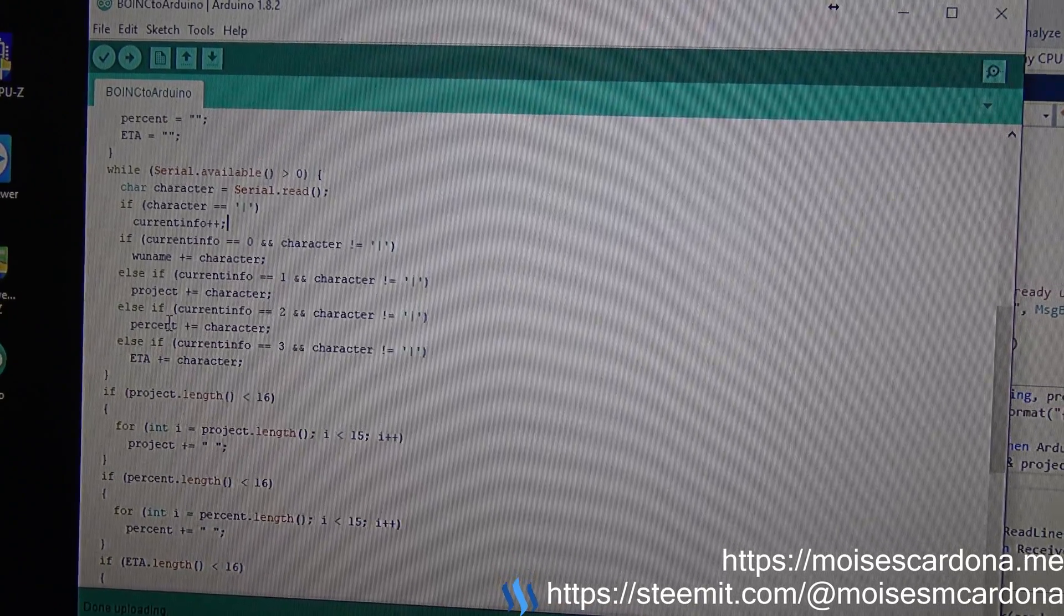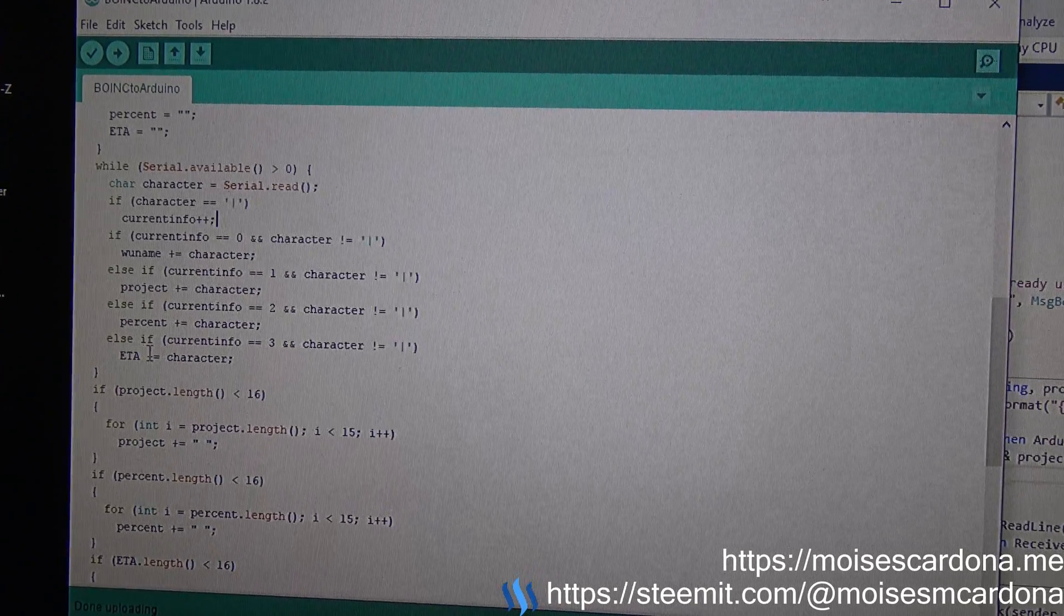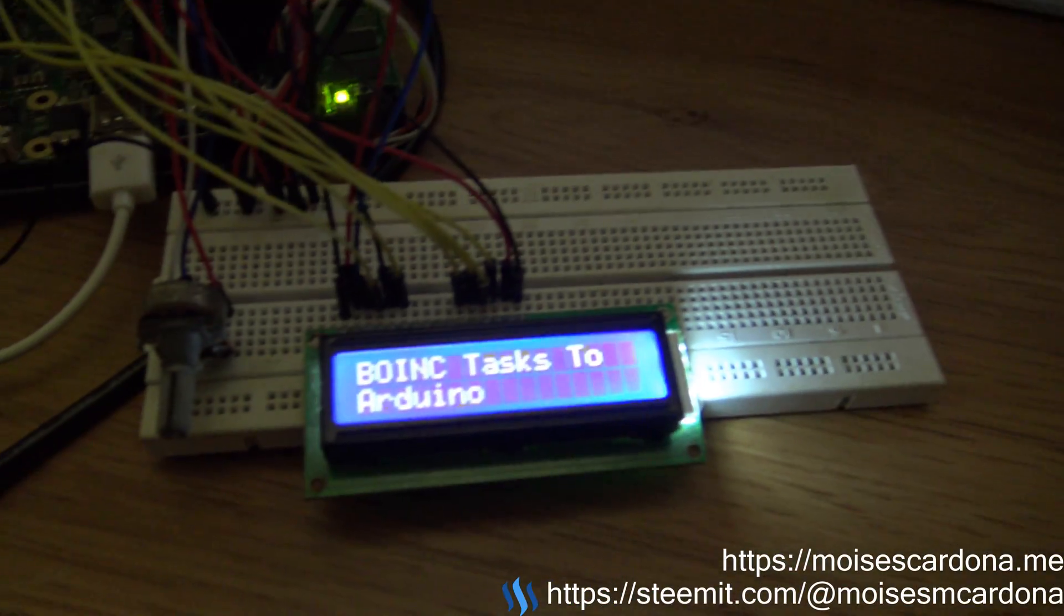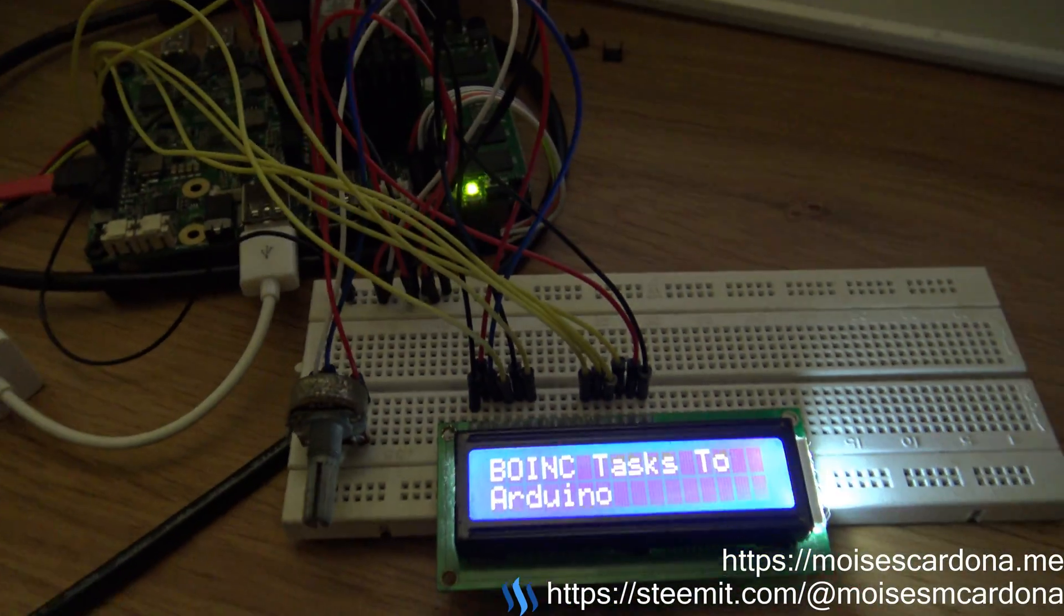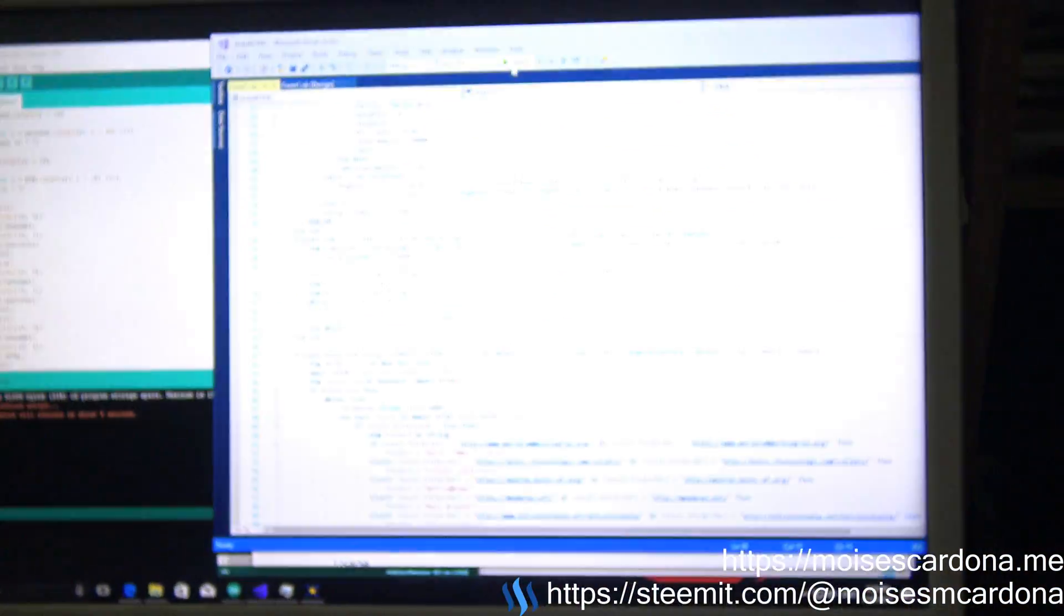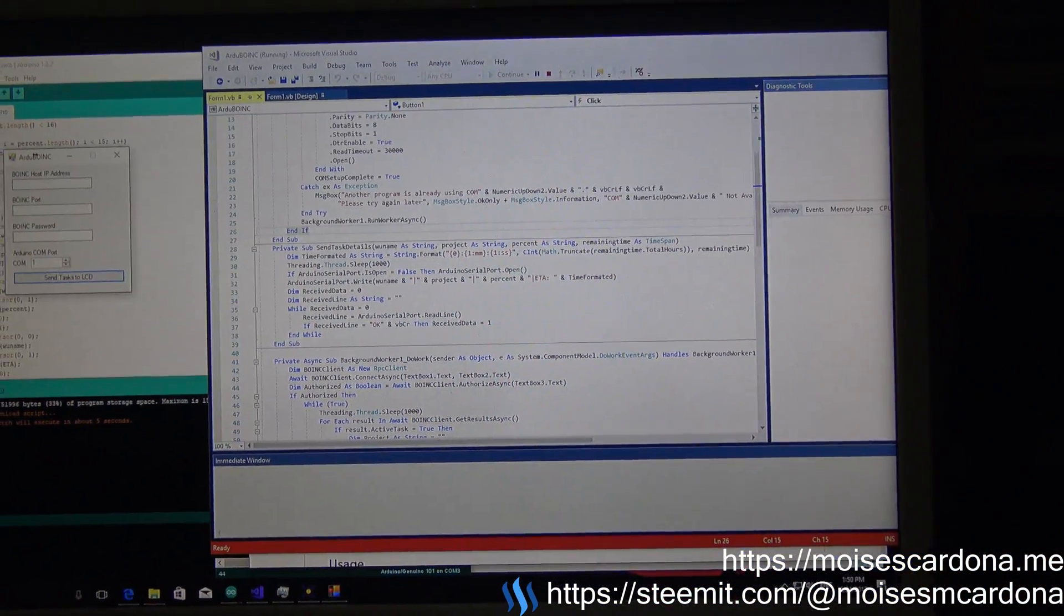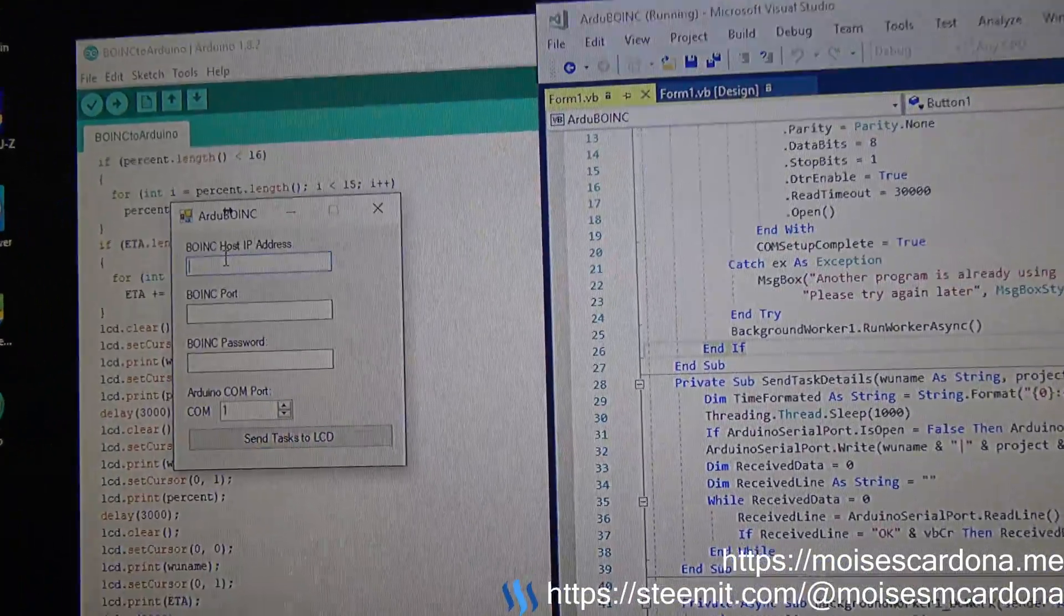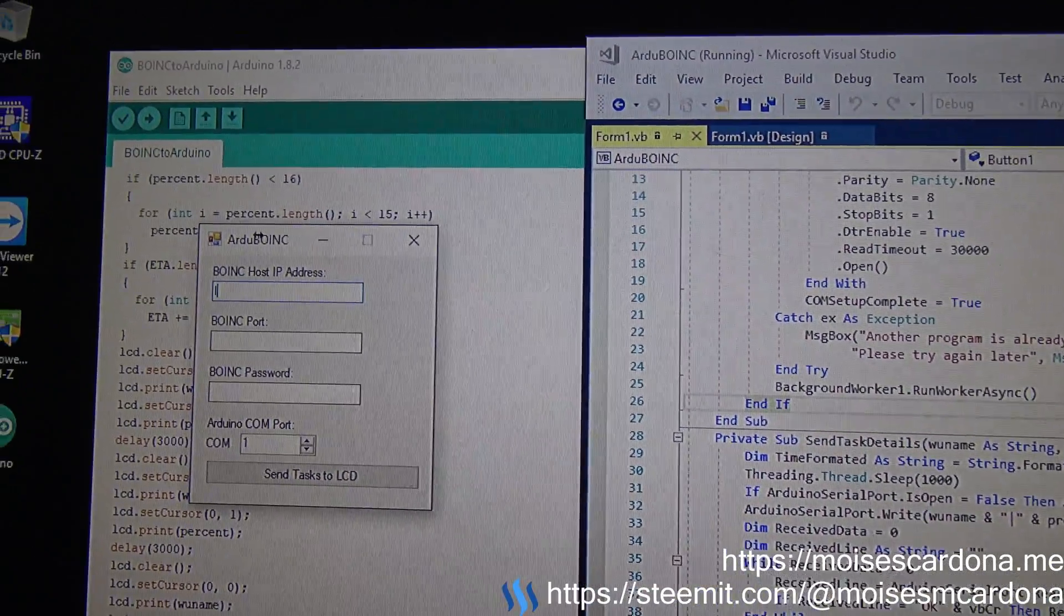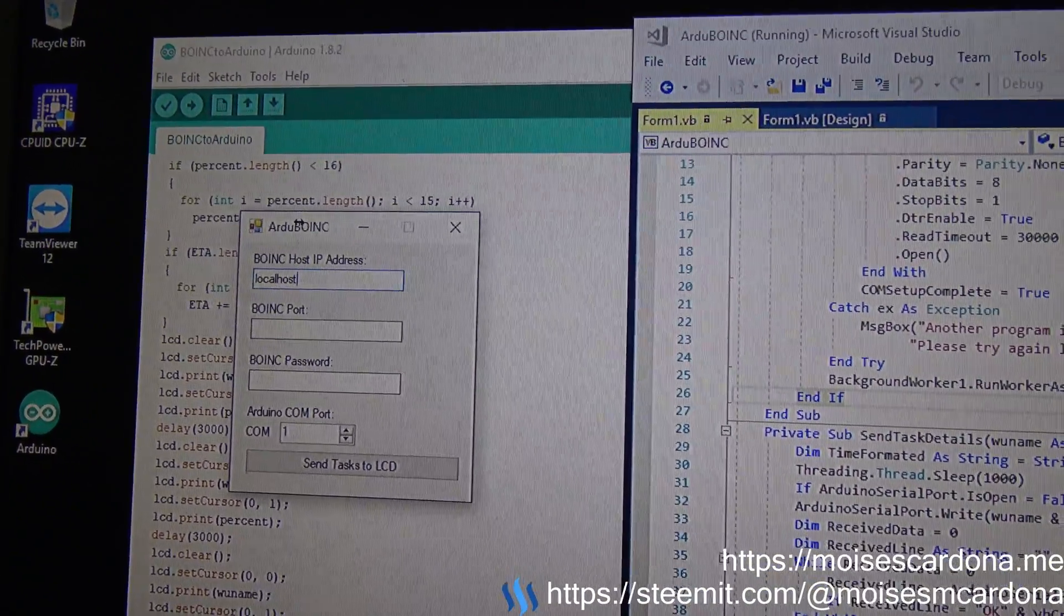The project, the percentage, and the estimated time to completion. So I already uploaded the sketch. I'm going to run this software so you can see it working. It is very easy to use.